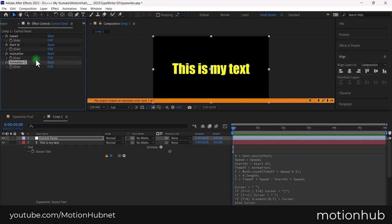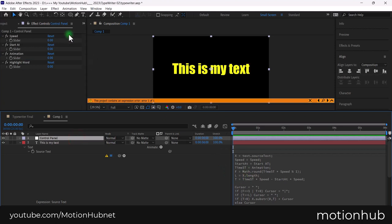Let's add another slider and call it highlight word. Lock the effect controls panel.